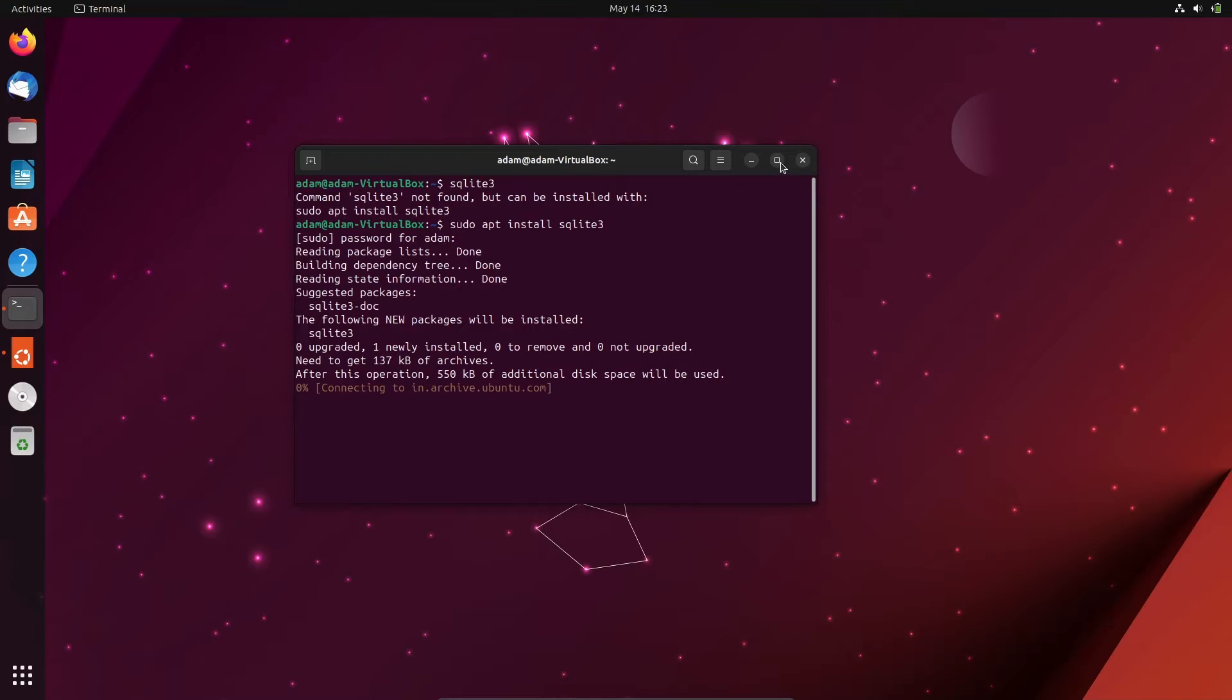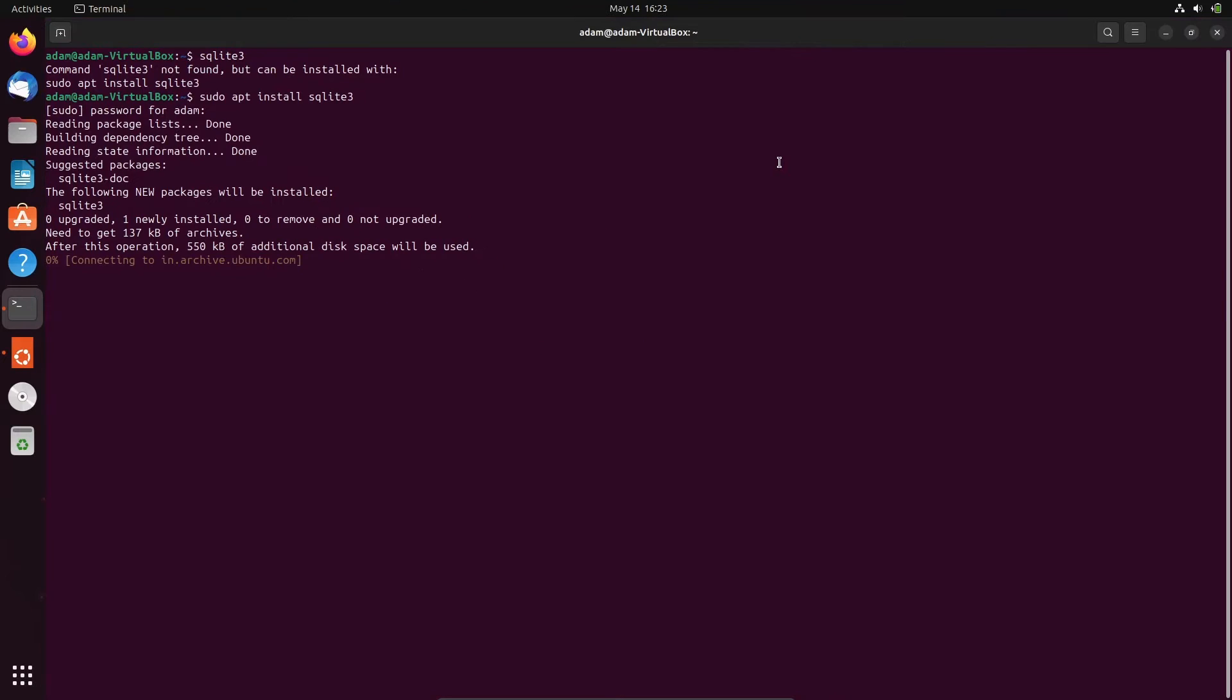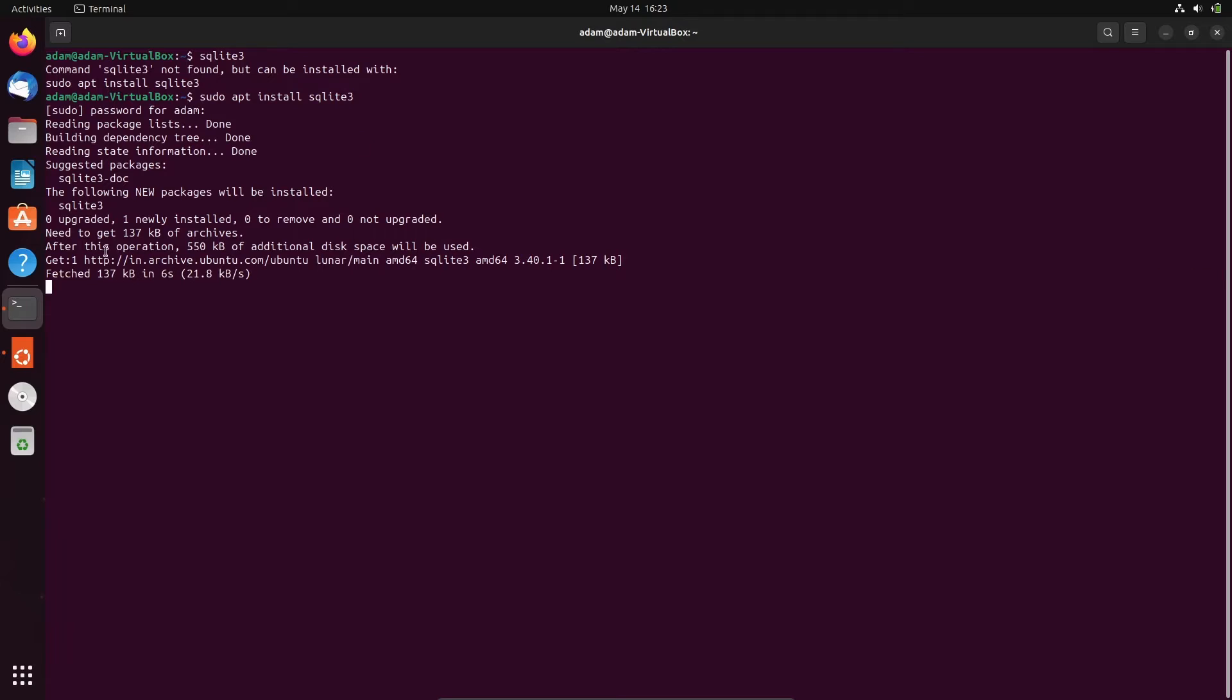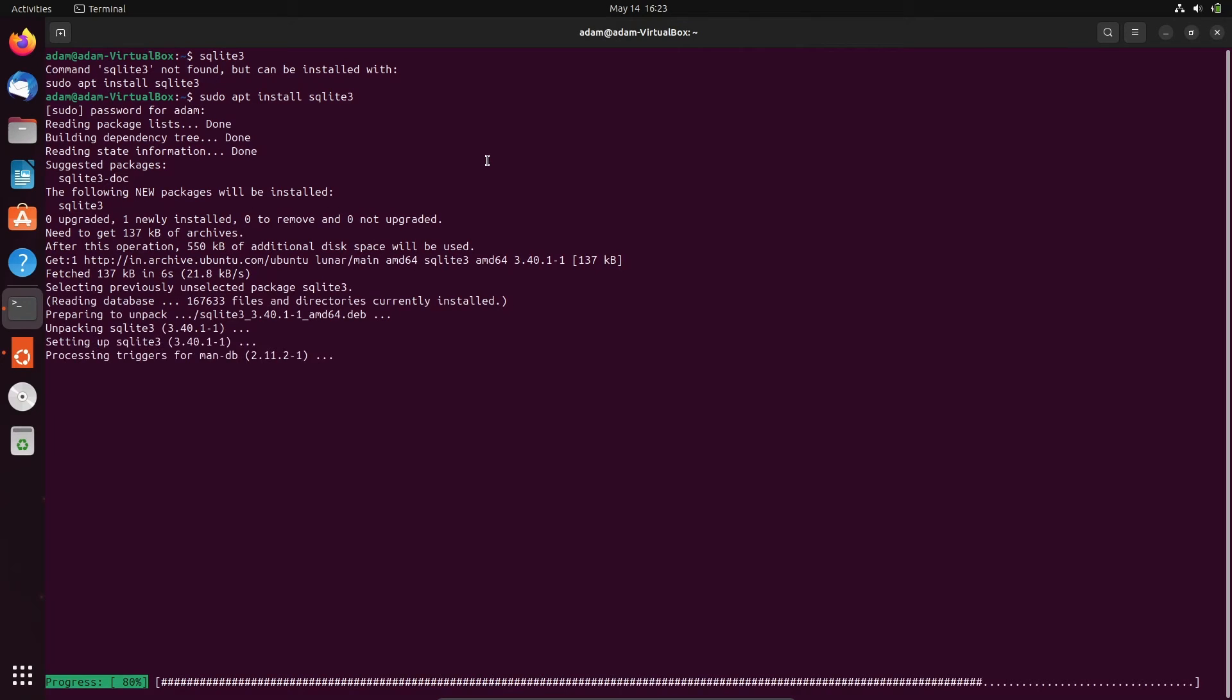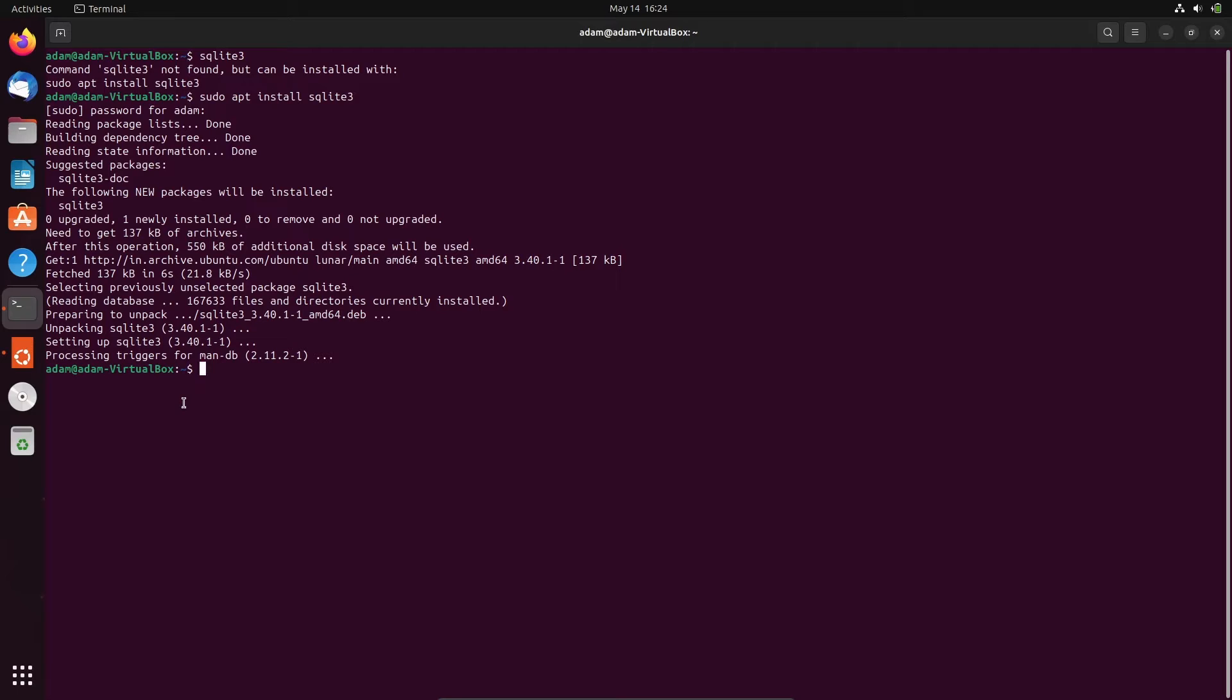Now you can see the download part is going on. Here you can see download and installation part is going on. So now this has been done.